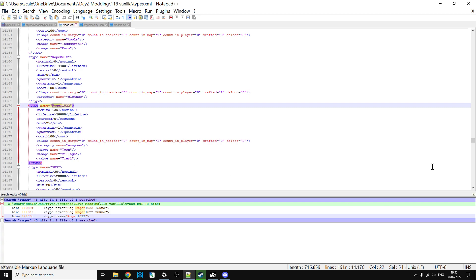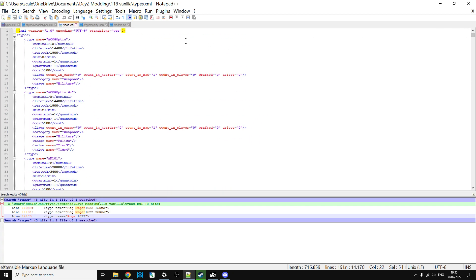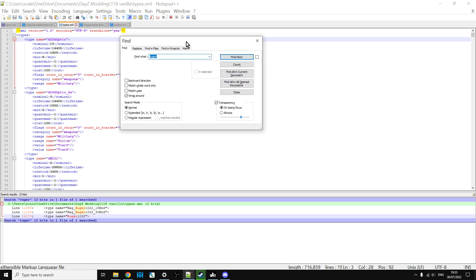So then you could change that or you could be in DayZ editor and spawn it in. So another example for that could be the Blaze. So if we do a search for the Blaze, it's kind of like a hunting rifle isn't it, can't find the text blaze.